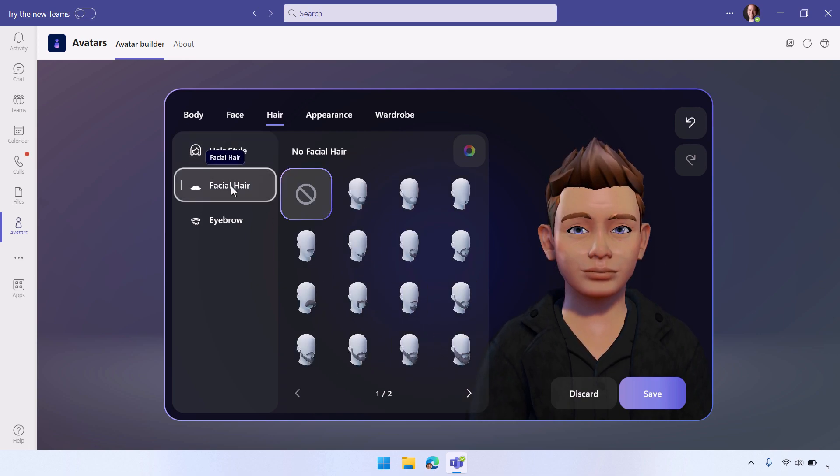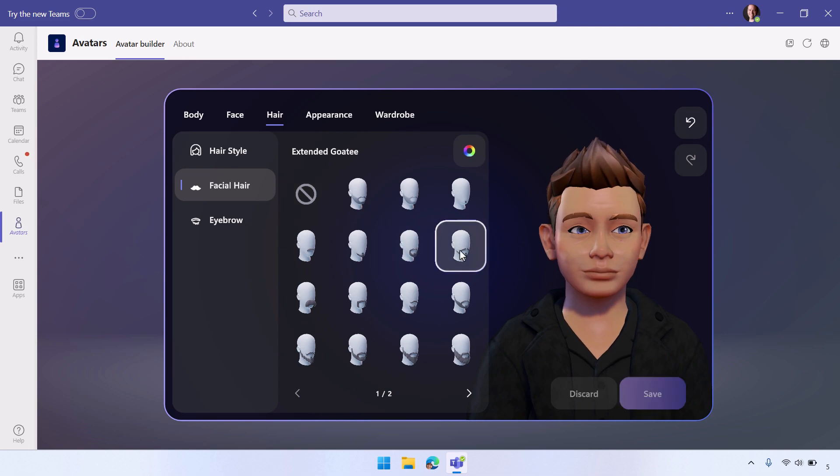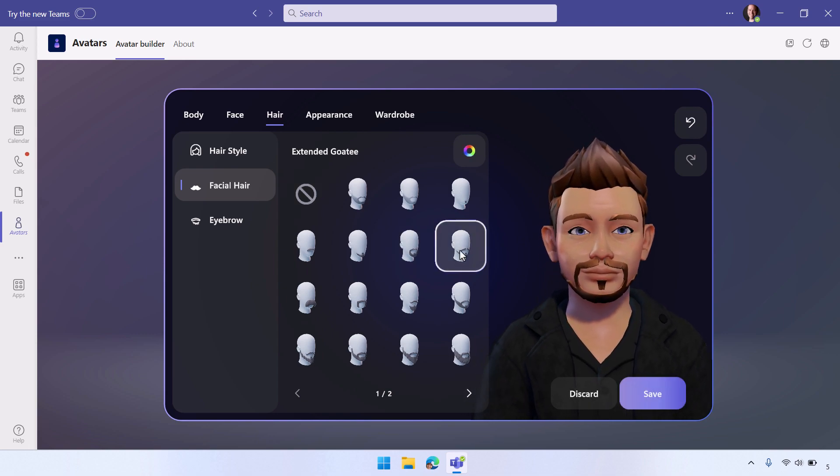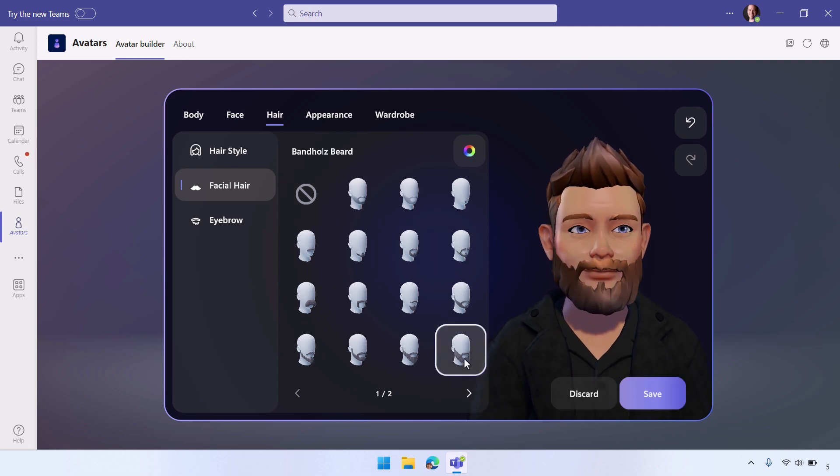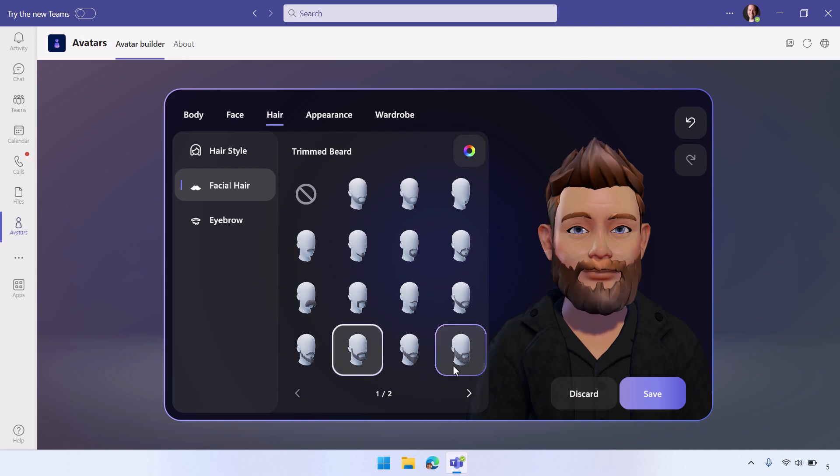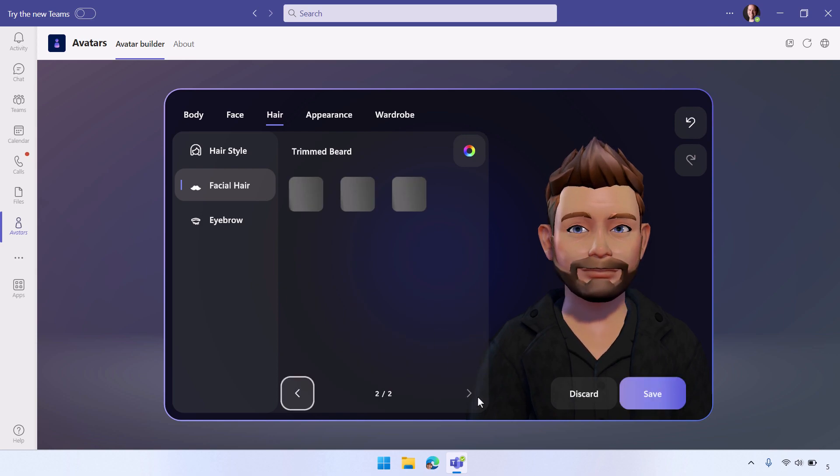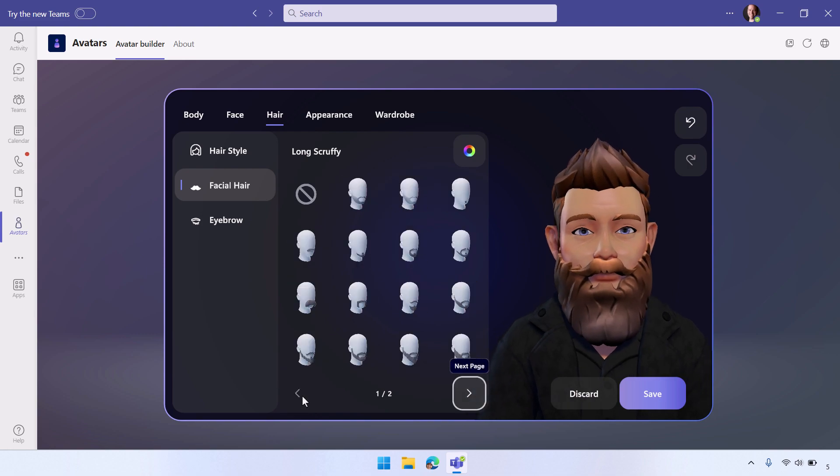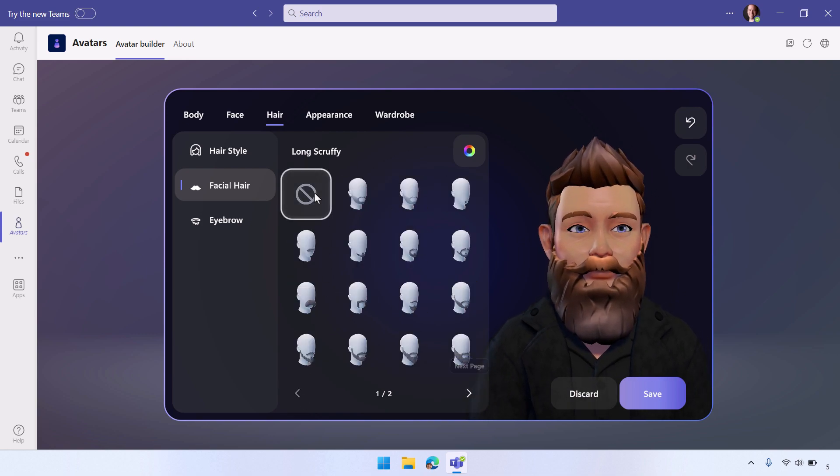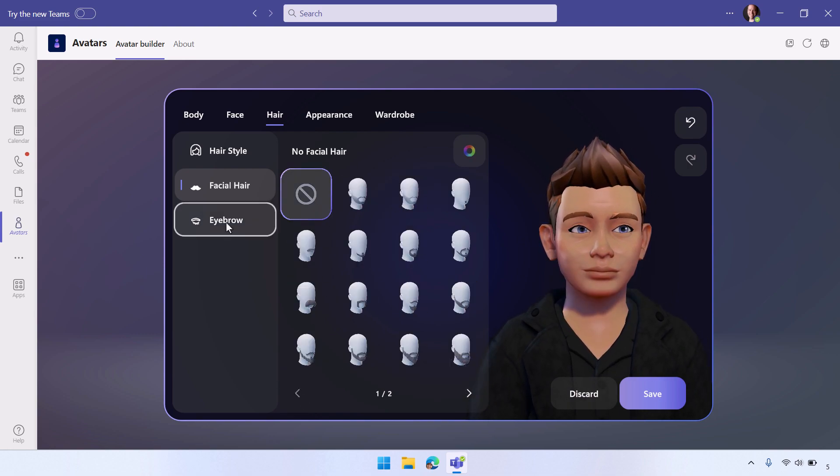For facial hair, this is where it can be kind of fun. You can give yourself a beard and a mustache if you want, give yourself a very full beard if you want something like that. So all of these are options for you. Also, I kind of like the clean-shaven look.